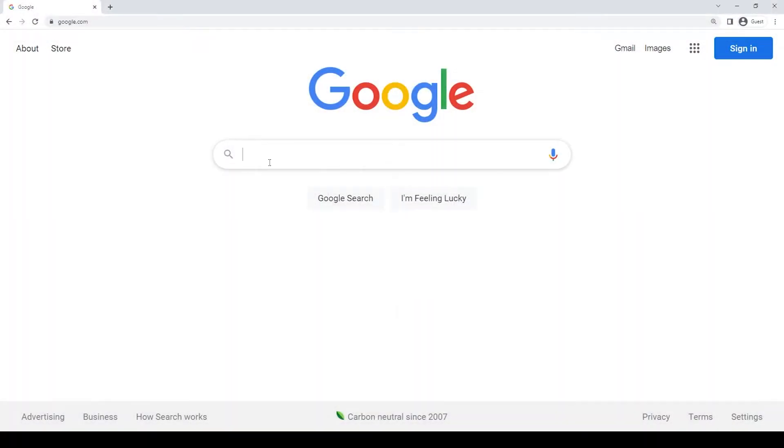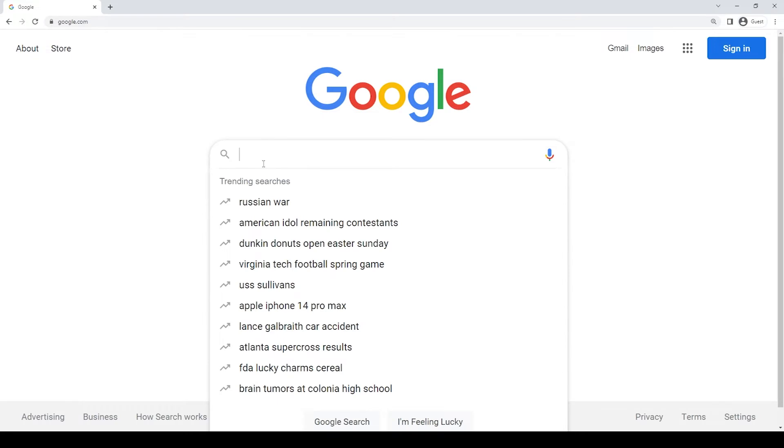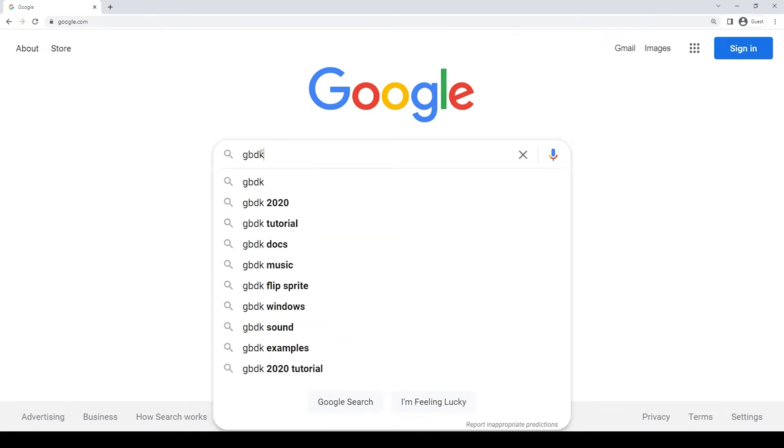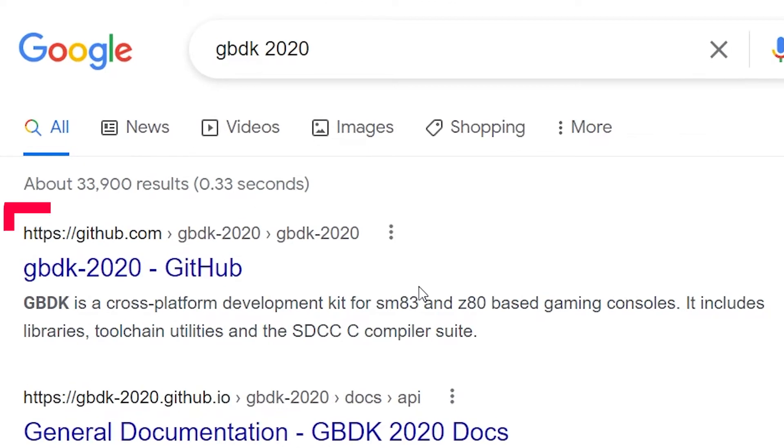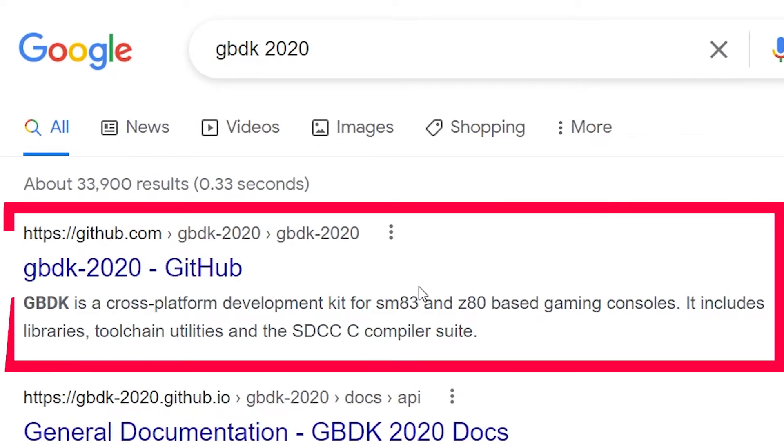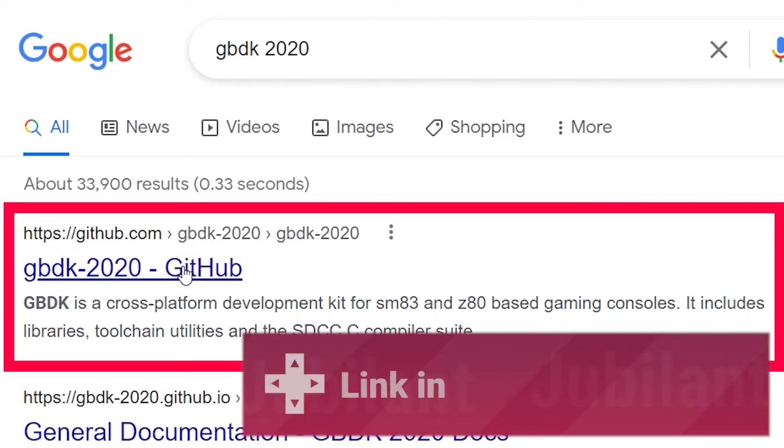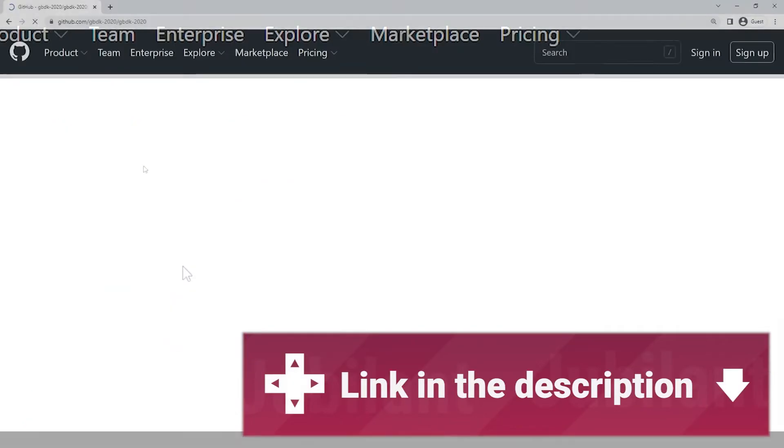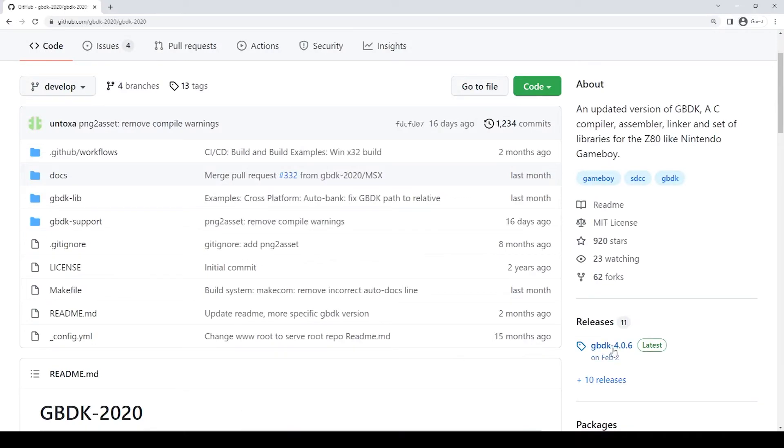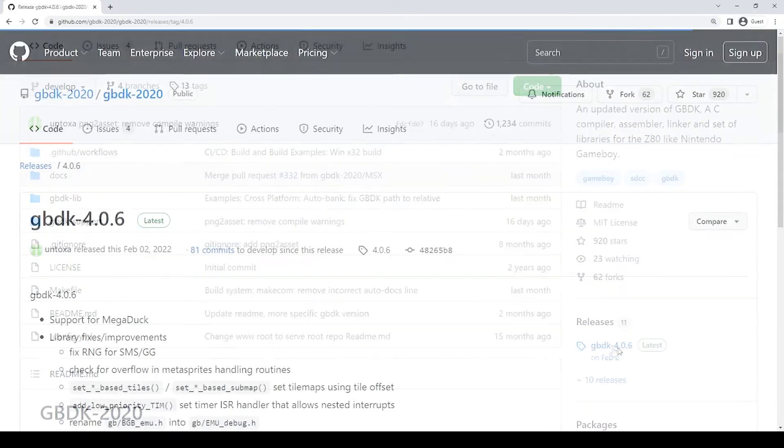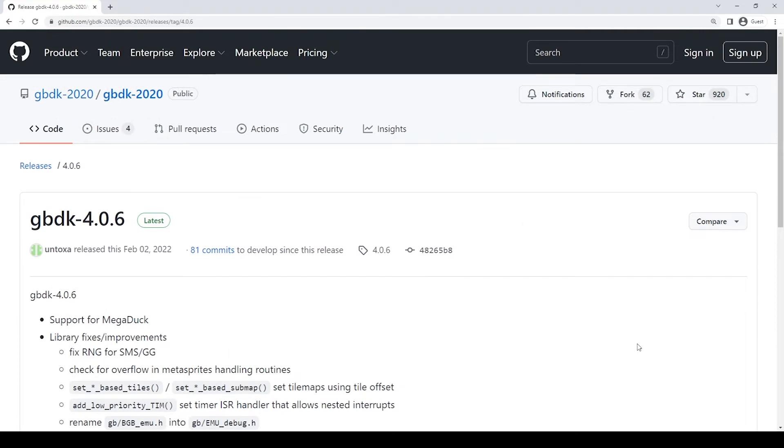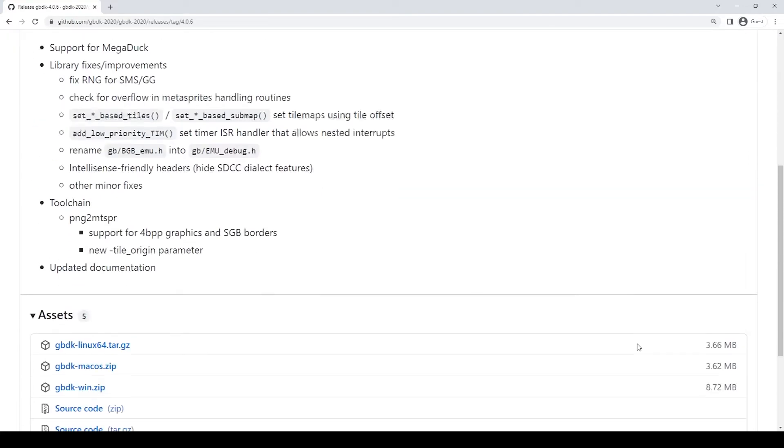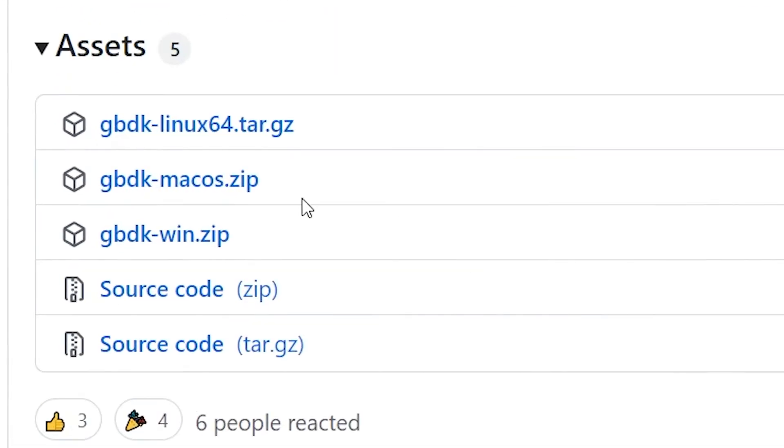Open up your web browser of choice and search for GBDK 2020. One of the first results should be the GBDK 2020 GitHub page, which you can also find in this video's description. On the right side of that GitHub page, click the link for the latest release. At the bottom of that release page, choose and download the archive for your computer's operating system.